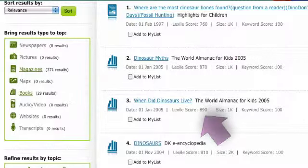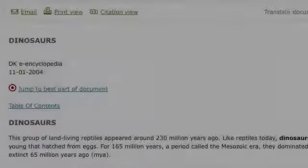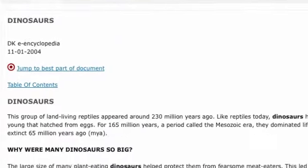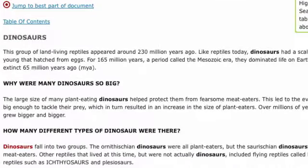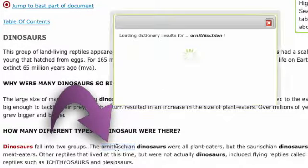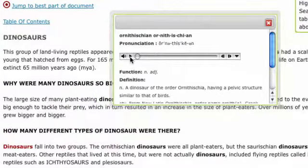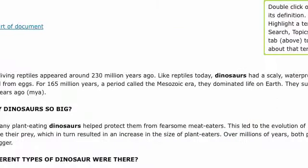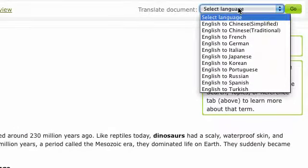Once you've found the information you want, other integrated tools are there to help you better understand the article text. This includes an integrated dictionary with written definitions and audio pronunciation — just highlight and double-click a word to activate. And if English is your second language, on-the-fly translations are available in 10 different languages, including Spanish.